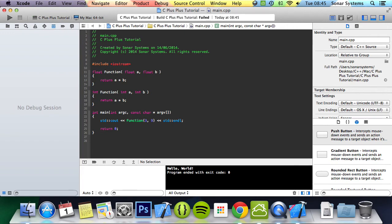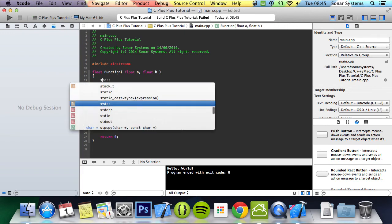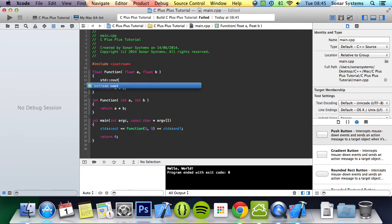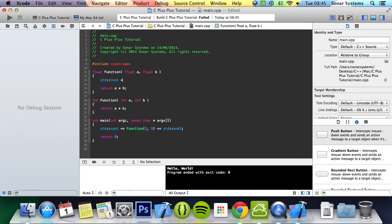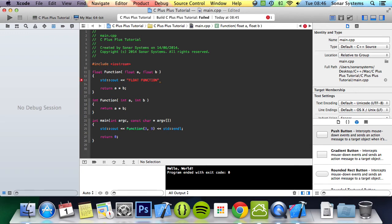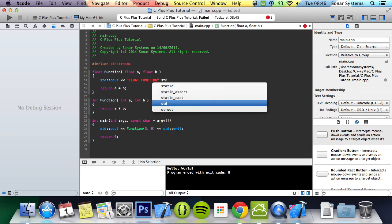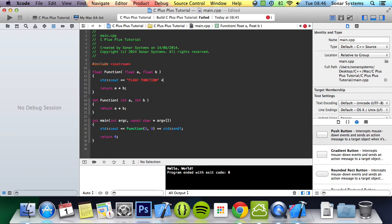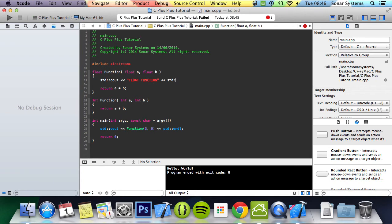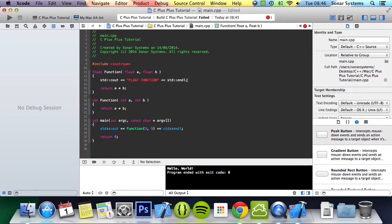Now what we will also do, we will put std::cout, and we will just simply put float function so you can exactly see that this one has been called or the other one. We will do std::endl.